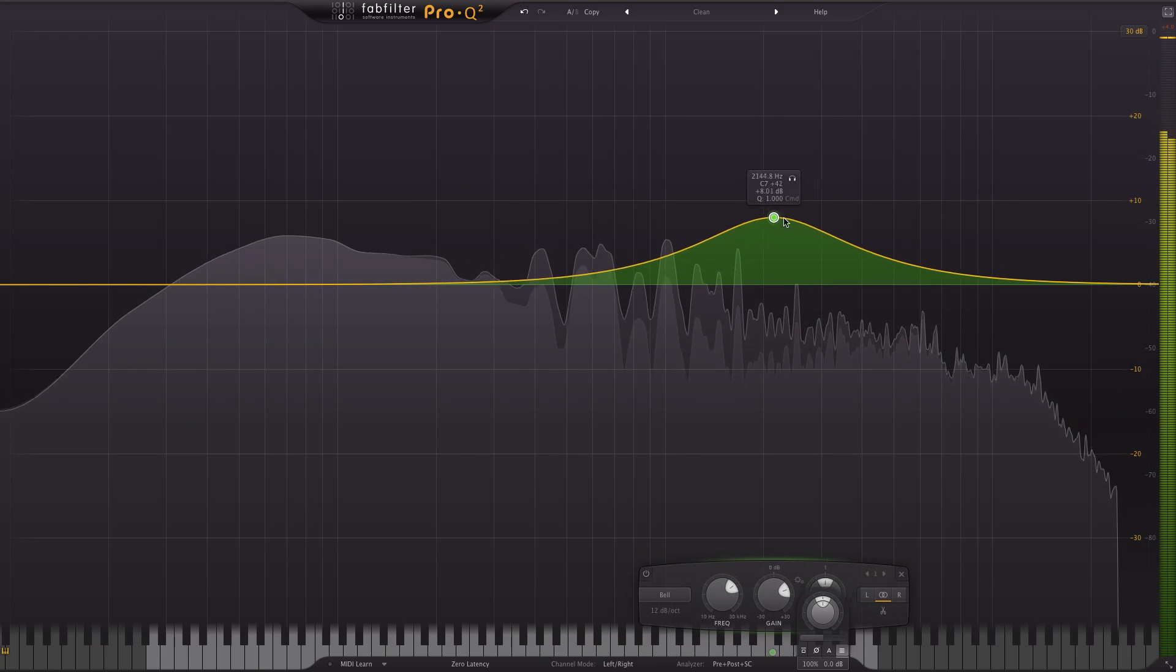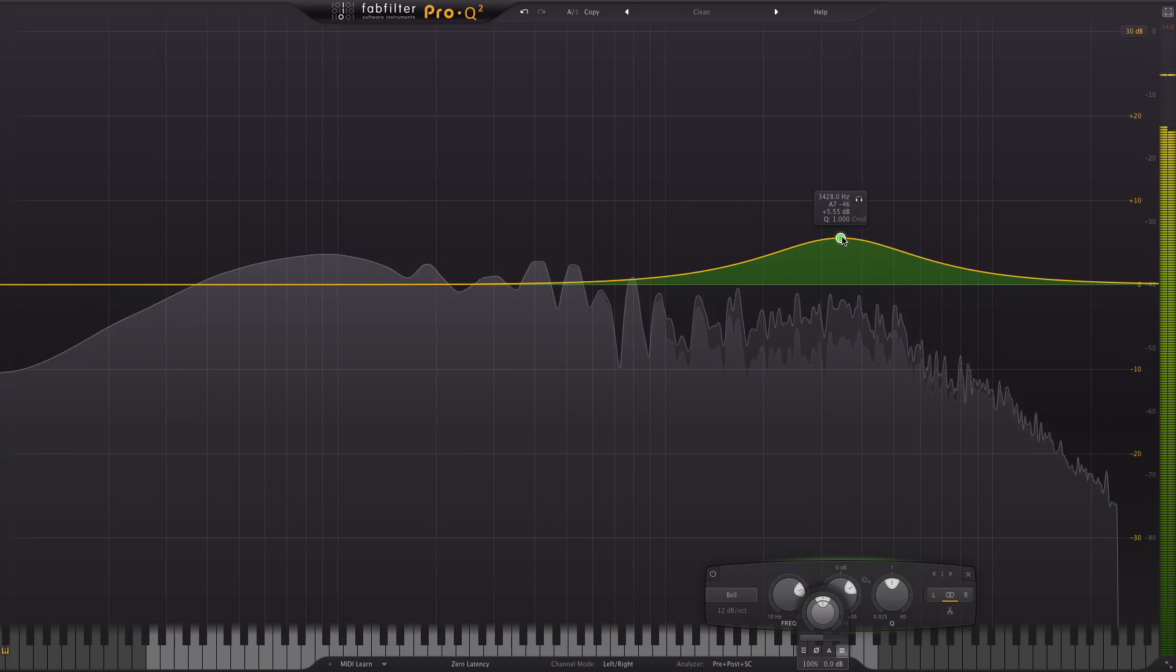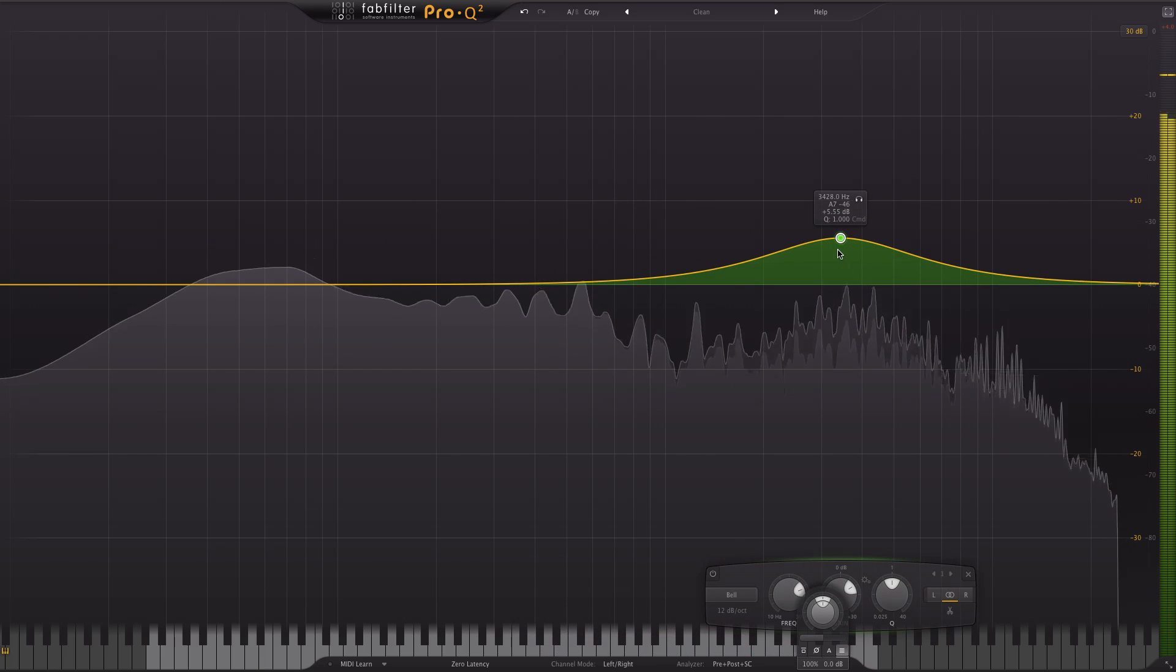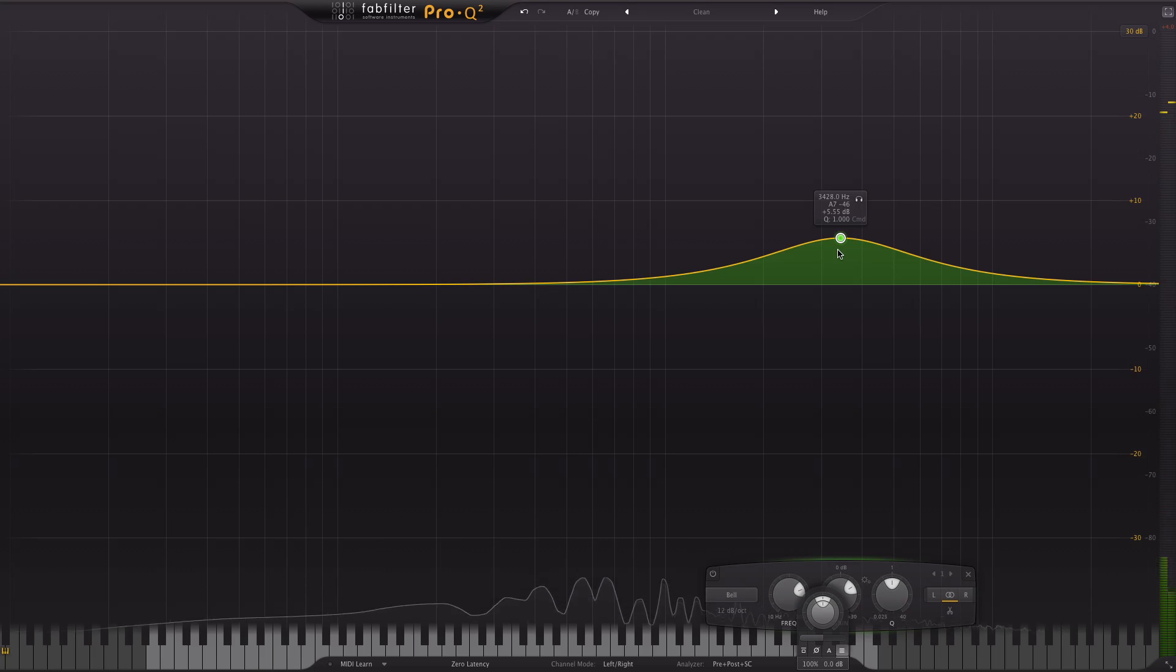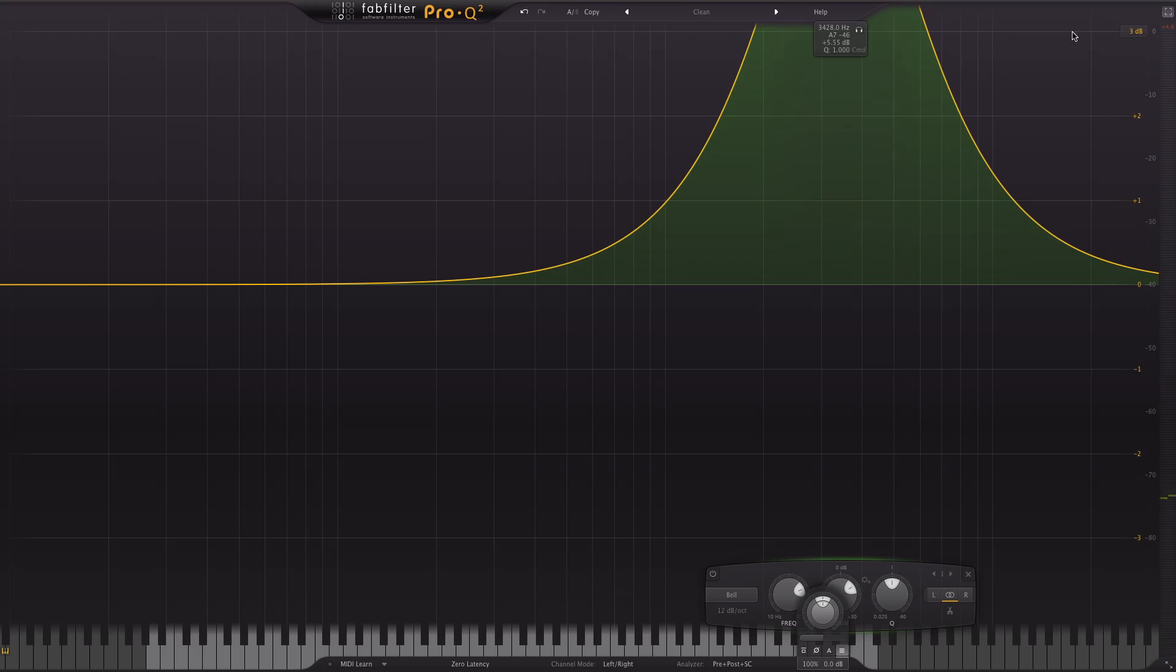You see I like that because it means when I get to the 3dB line it sort of warns me that okay do you want to overcook it anymore? Well yeah, push it and it goes up further. I like that.